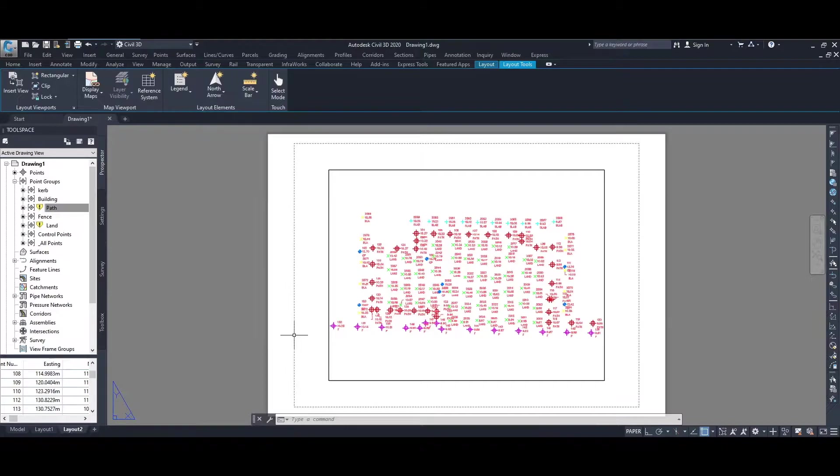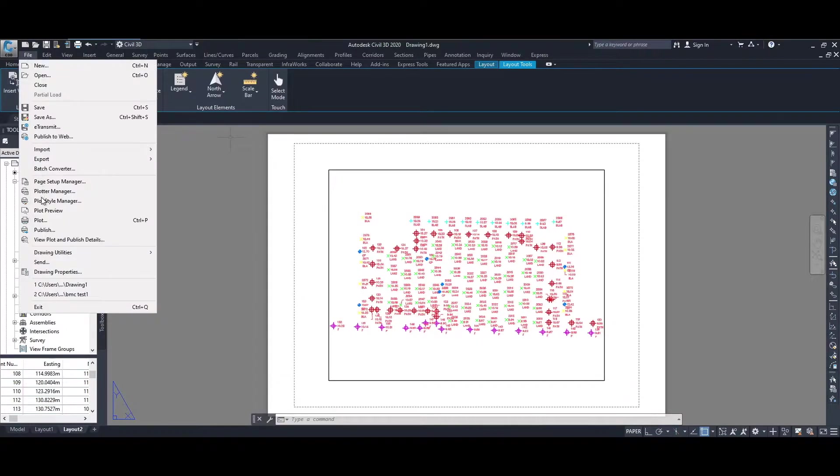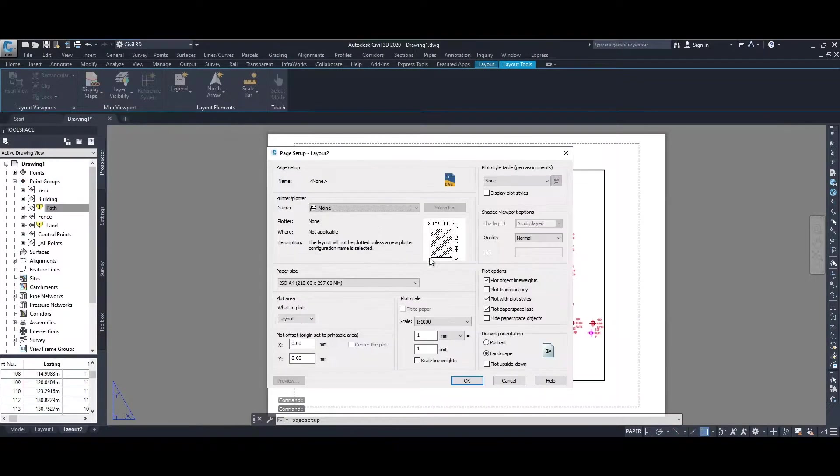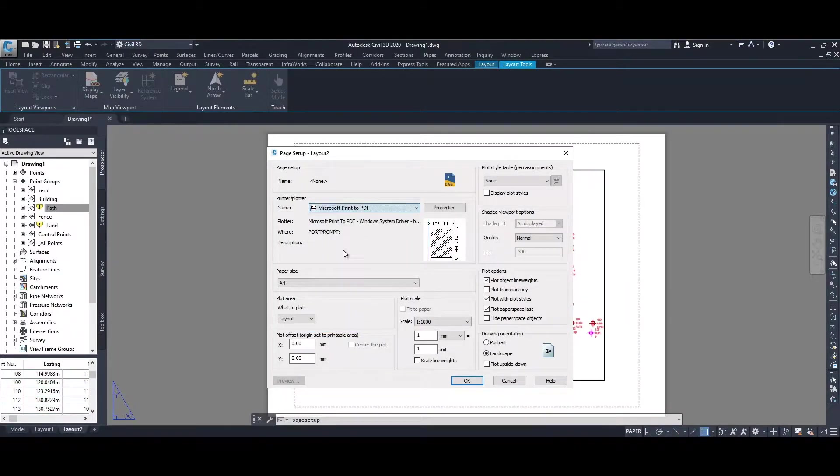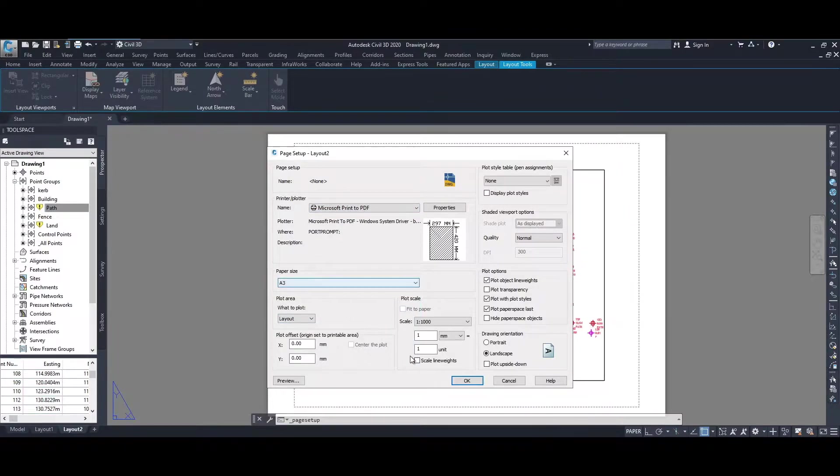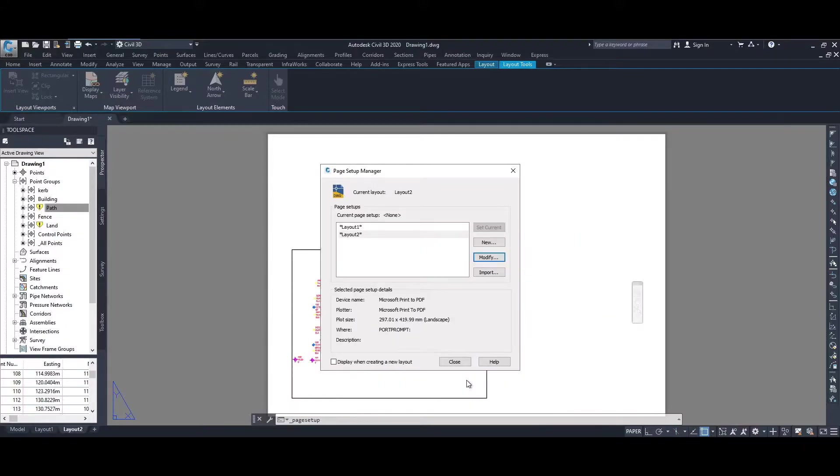That's our title block that's sized for an A3 page. First, to change the page type, we go to File and then to Page Setup Manager. Modify the layout, choose generic one Microsoft Print PDF. Currently set as A4, we'll change that to A3. Make certain that it's in landscape mode and we'll okay that.